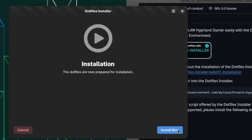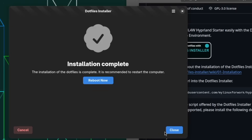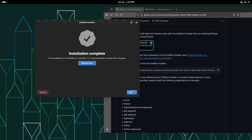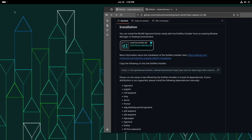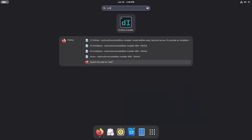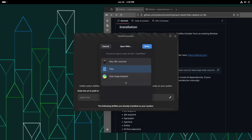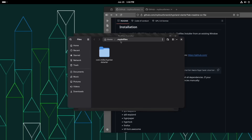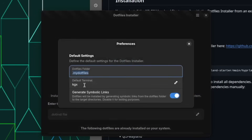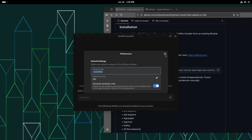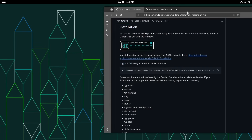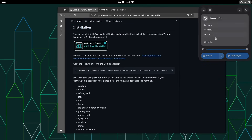I click Next and now we are ready to install the .files. I click 'Install now' and that's already it. I can close the .files installer. The .files will be installed in the home folder under 'My .files' — you can configure this path also to your needs in the preferences. Then let's see if it worked by logging out.